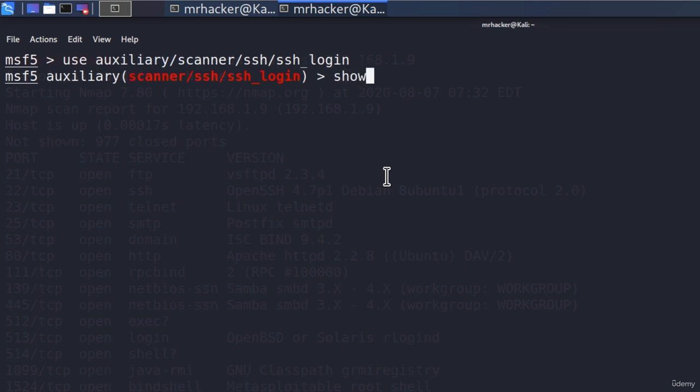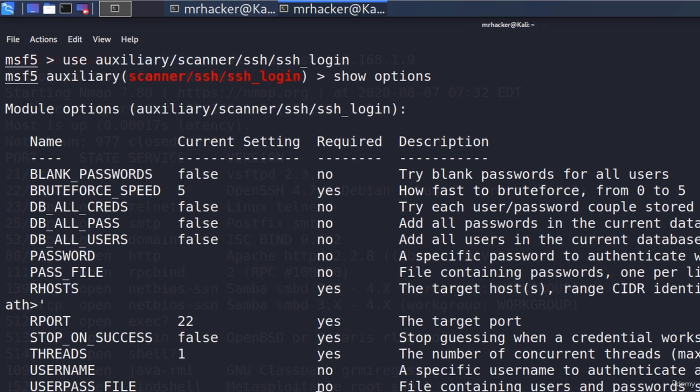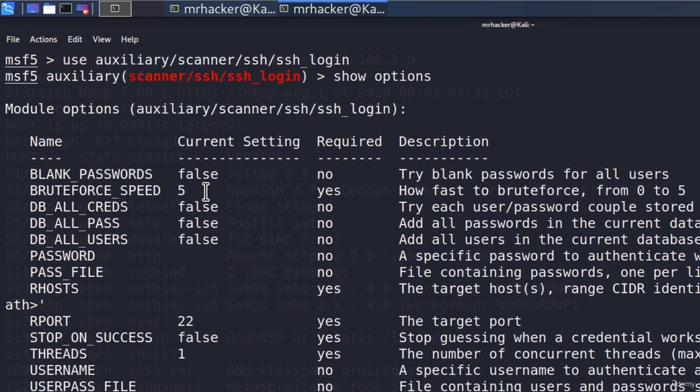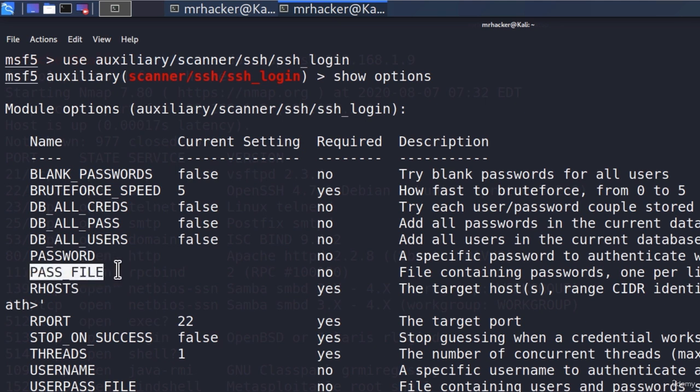If we type show options for this module, we can see we have a lot of options available to specify. Keep in mind that only some of them are required and a lot of them aren't, as we can see by this column right here. Let's see what are the things that we need in order for this brute force attack to work. We got the brute force speed, and this is how fast it will try the passwords. We can specify a single password or a password file, and we will be going with the password file in our case.